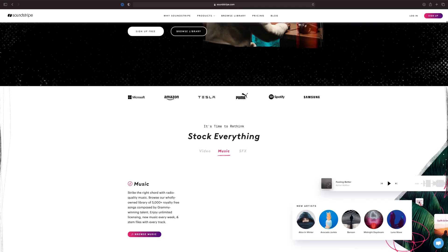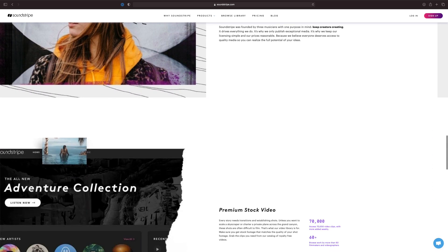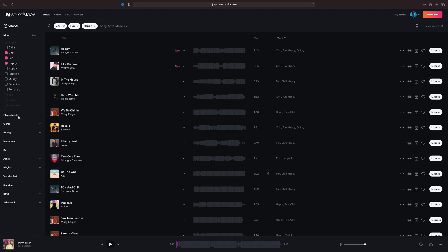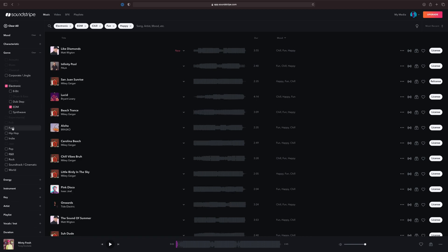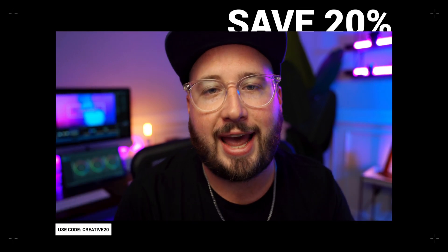Music selection used to be one of the longest and most time-consuming parts of the editing process for me — that was until I signed up for today's sponsor, Soundstripe. Soundstripe is an amazing music licensing platform that offers incredible copyright-free music you can legally license on all of your YouTube videos and client projects. I've been using them for years. Their search features make it so fast and easy to find the perfect song for your project. Check the link in the description, and use code CREATIVE20 to save 20% at checkout.